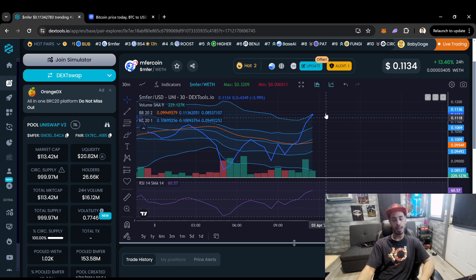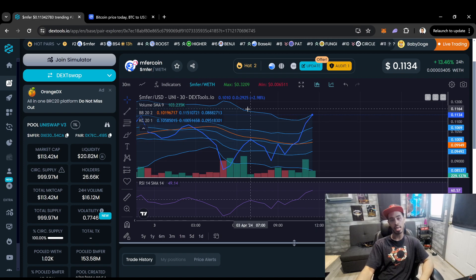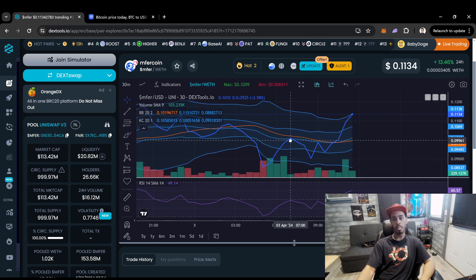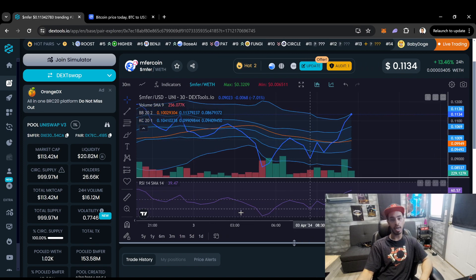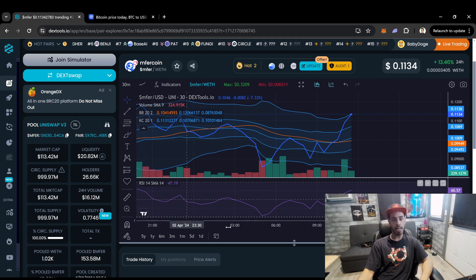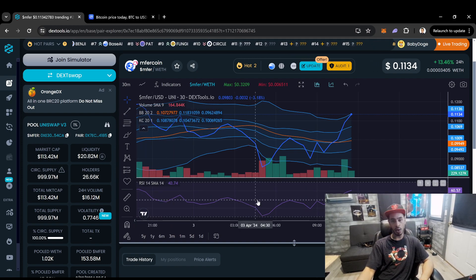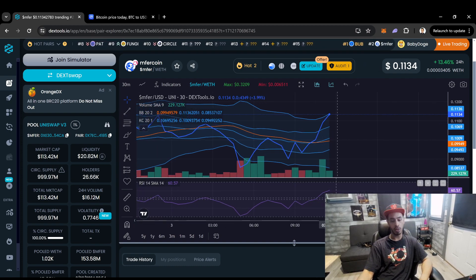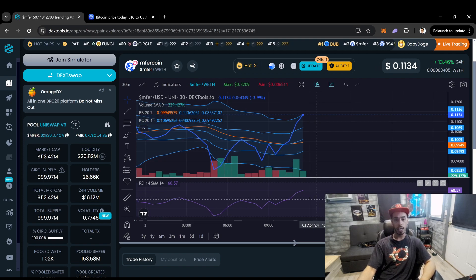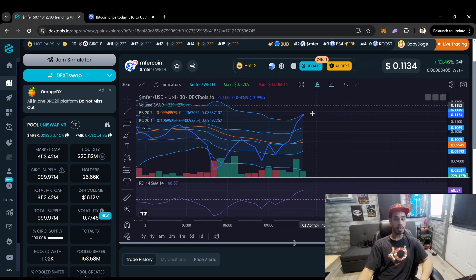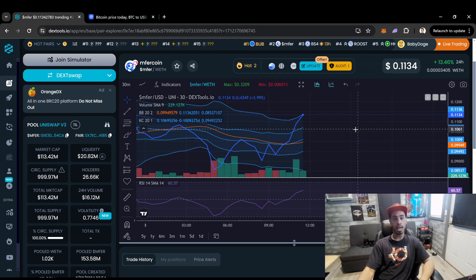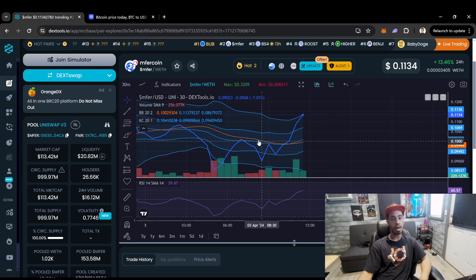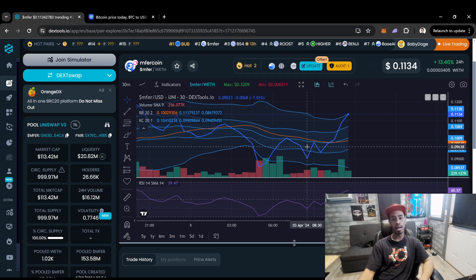And these little other wavy lines right here are my Keltner Channels. They let me know when we're up on resistance and just how price action is going. And then also I use the RSI. This lets me know when the coins are overbought and oversold. So those are the indicators that I use. That's what a lot of people are looking at.